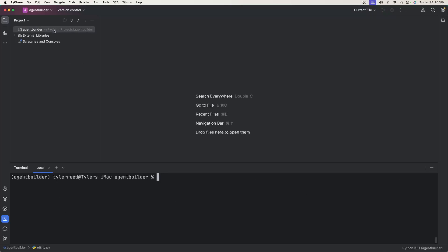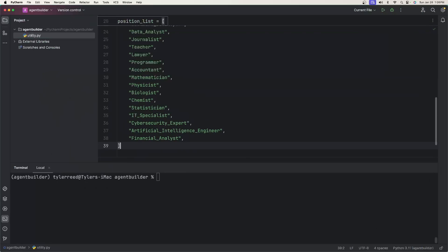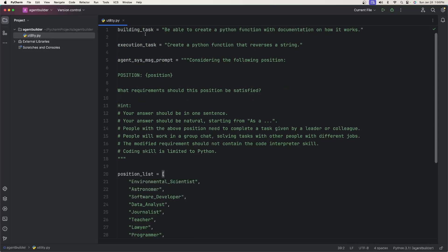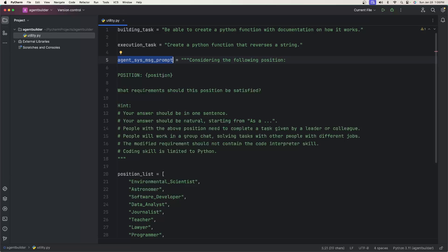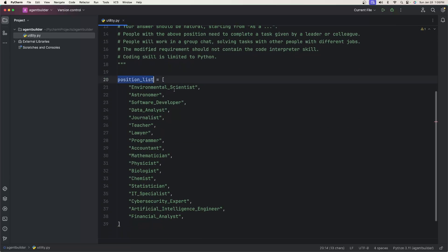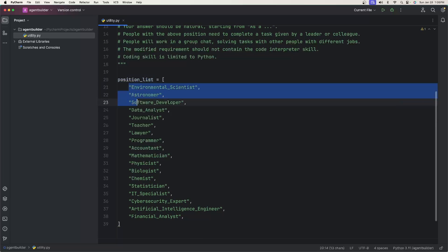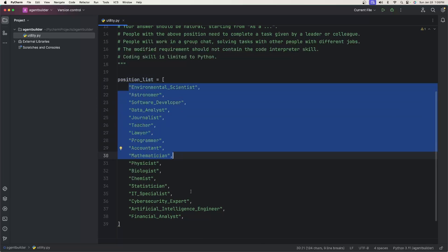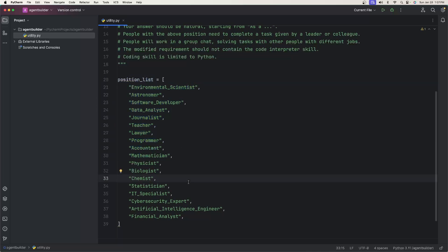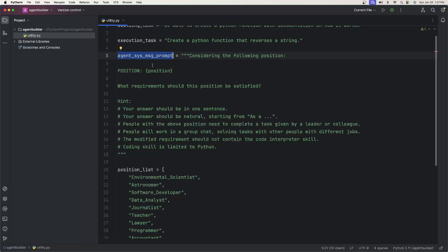The first file we're going to create is called utility, and what this is going to have for us is all of the tasks, the system prompt for all of the agents - which is going to be one prompt - and then a list of all the agents we would like Autogen to create for us. We're going to create a new Python file and call it utility. It will have a building task, an execution task, a system prompt that Autogen uses whenever it creates all the system messages for the agents, and then a position list - the names of all the agents we want Autogen to create for us. We're not going to create the system messages for each; that's what the agent system prompt is for.